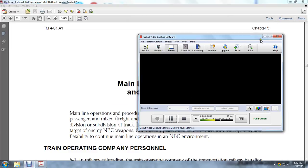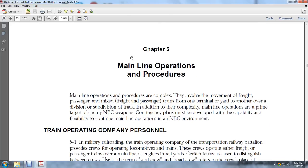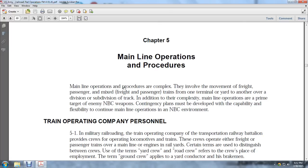Back to manual U.S. Army Railway Operations FM4-01.141, Chapter 5, Mainline Operation Procedures. Mainline operation procedures are complex. They involve the movement of freight, passenger, and mixed freight and passenger trains from one terminal to the other over the division or subdivision of the track. In addition, mainline operations are prime targets for enemy nuclear and biological weapons. Contingency plans will be developed with the capability and flexibility to continue mainline operations in a nuclear biological environment.